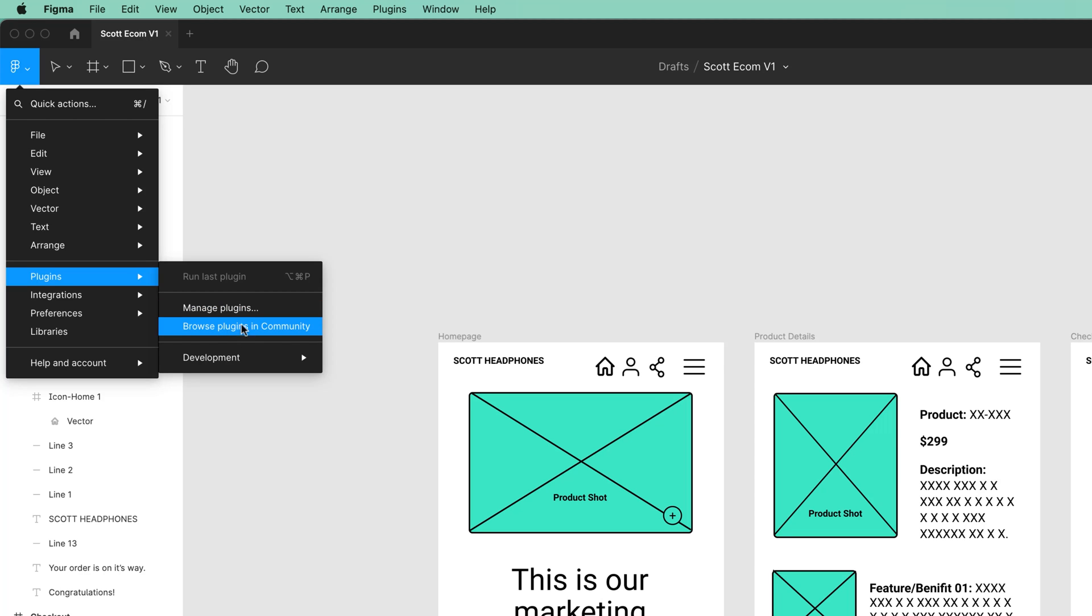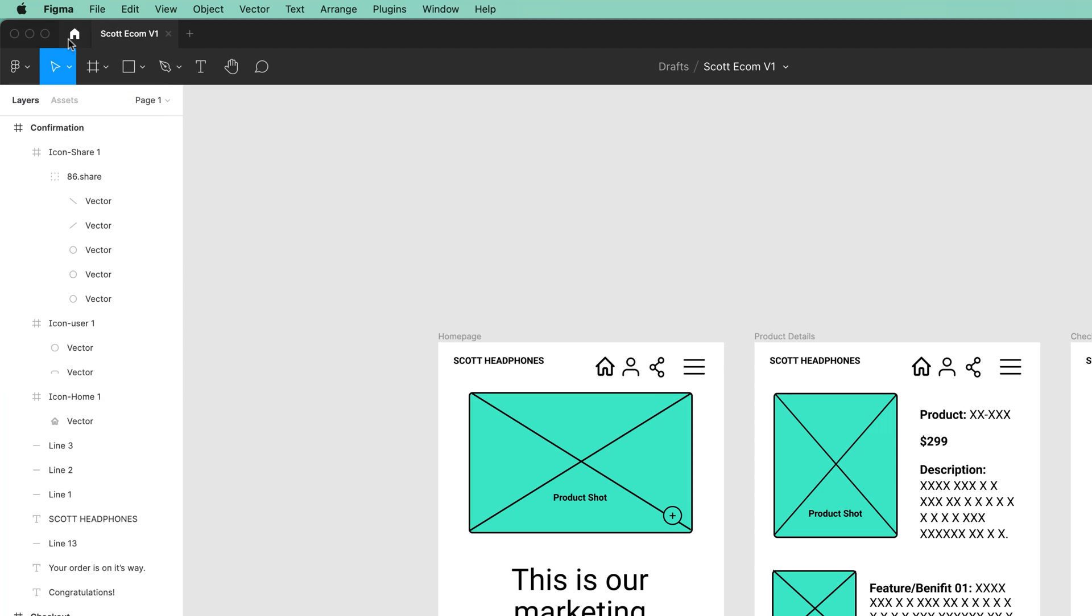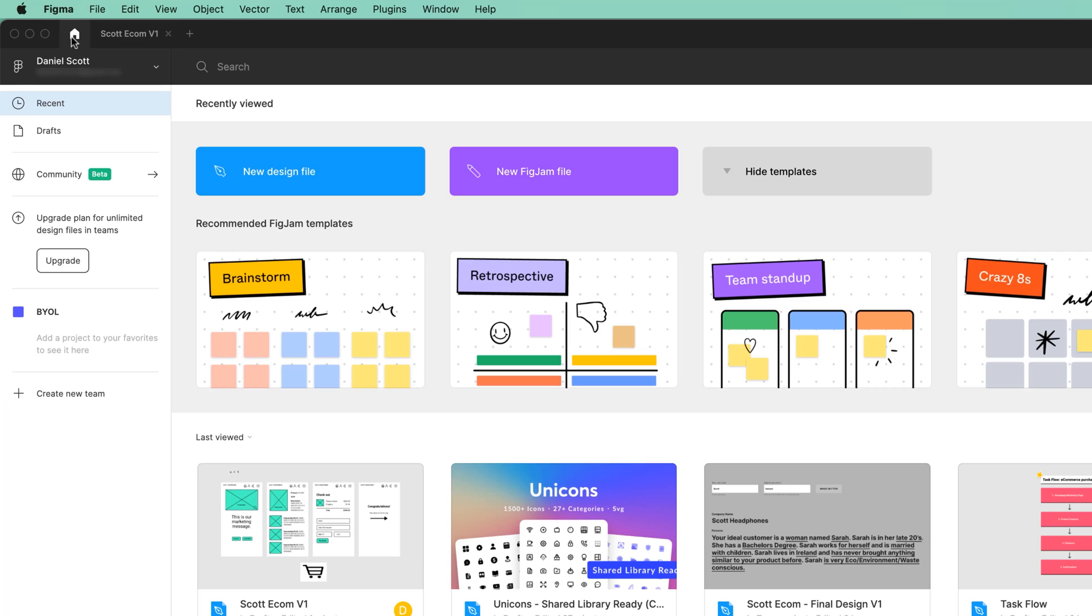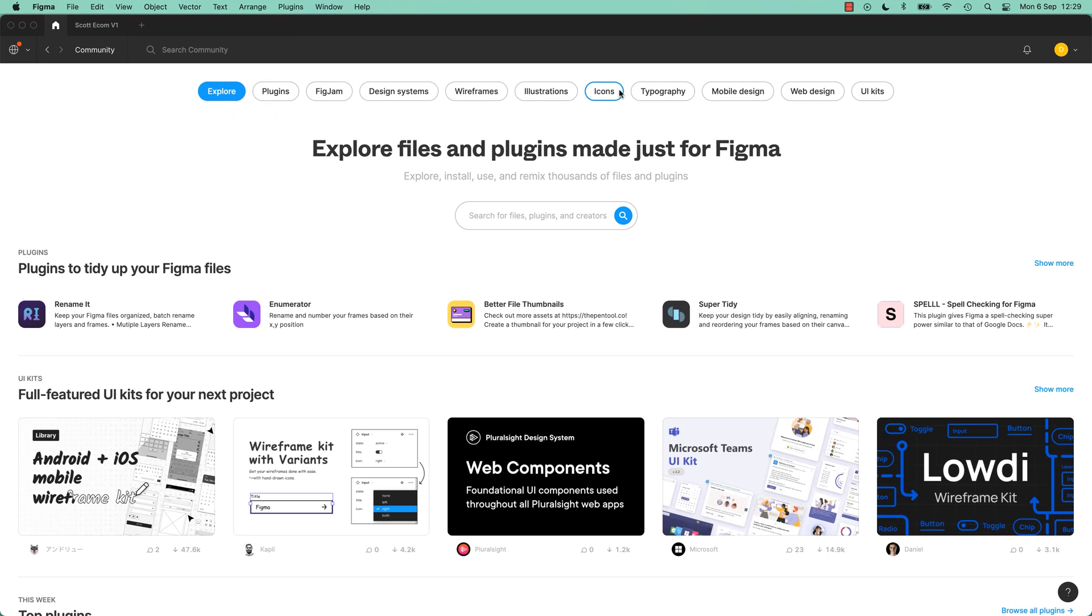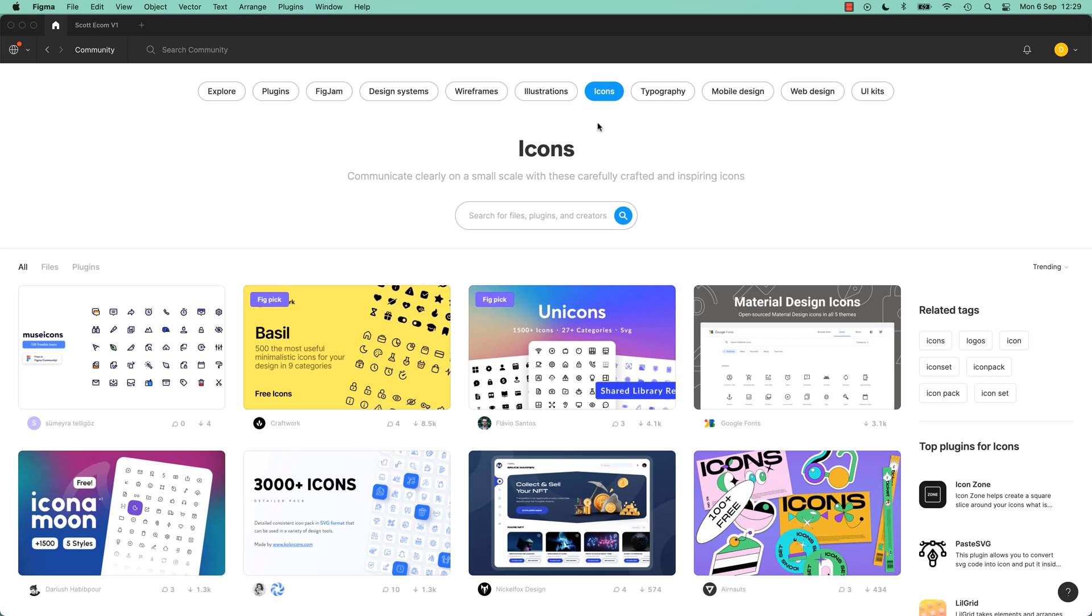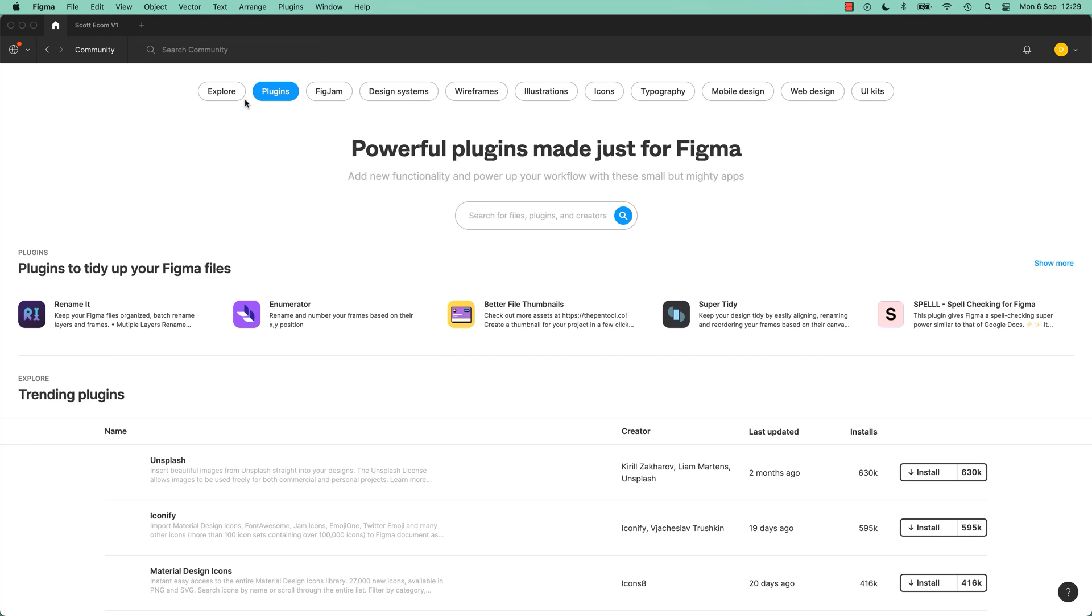Often I don't use this method. I just go to this home screen. Remember under Community, we were looking at icons a second ago. There's another option here, it says Plugins. So this is kind of new, and always getting developed.